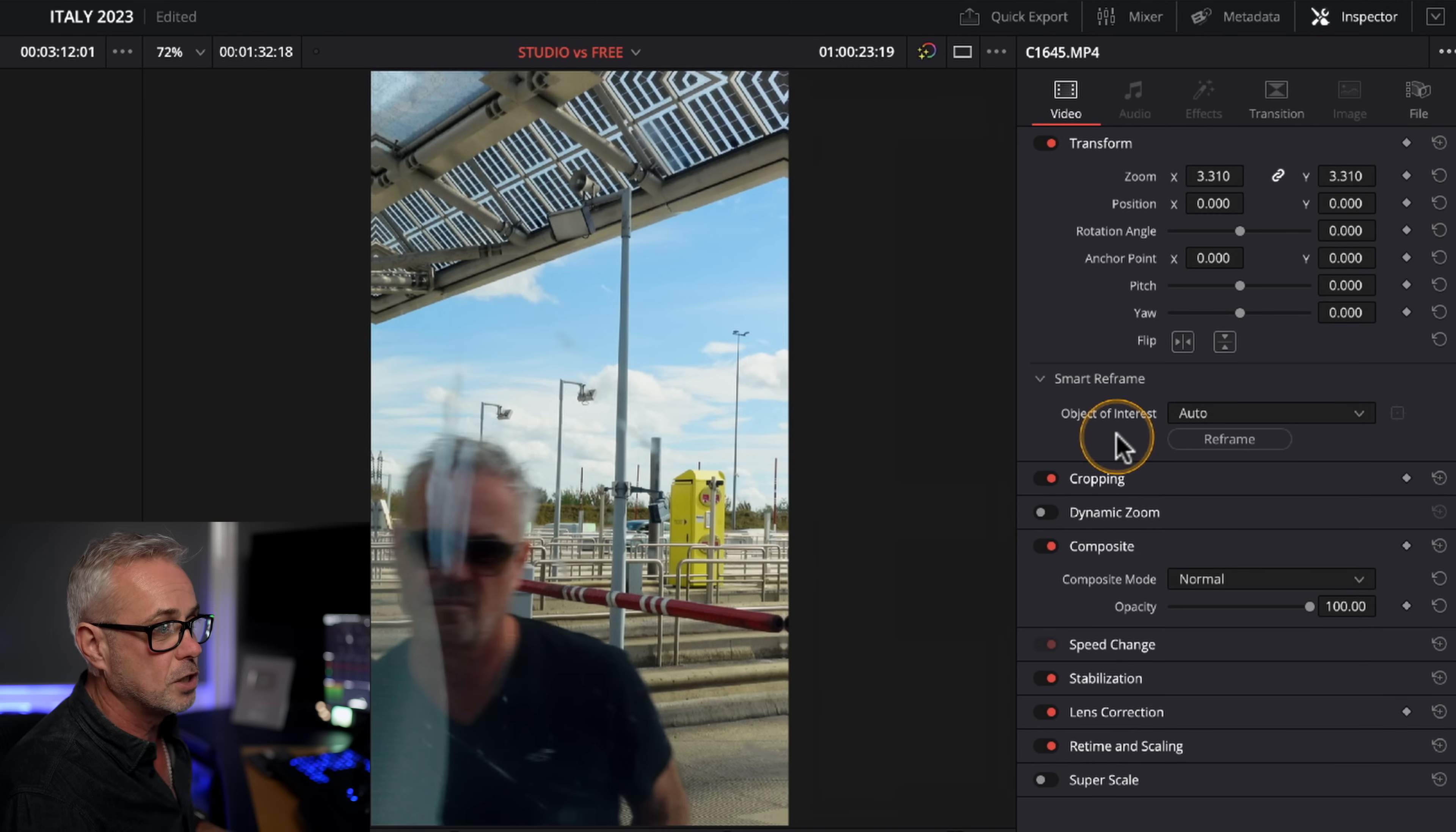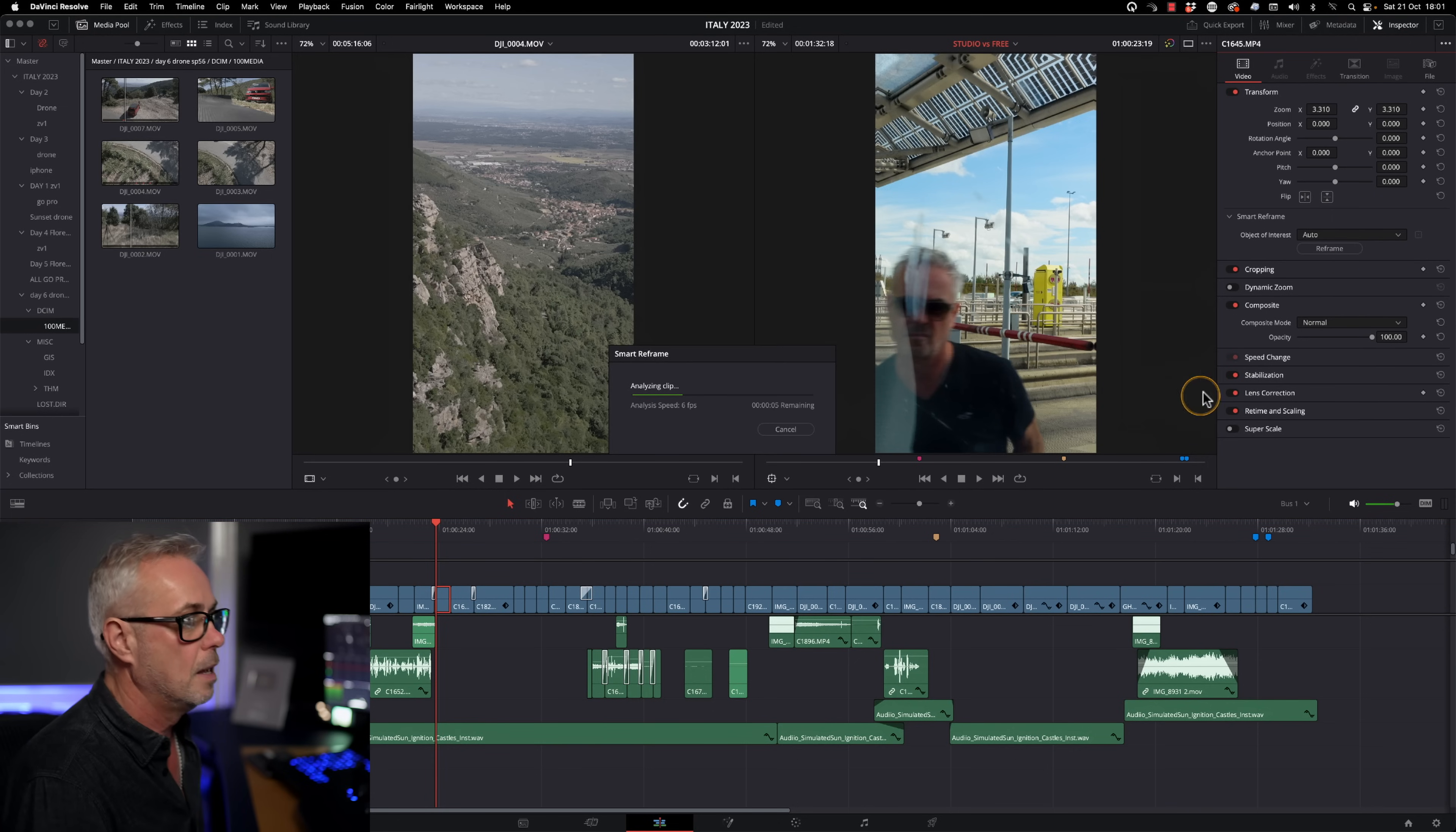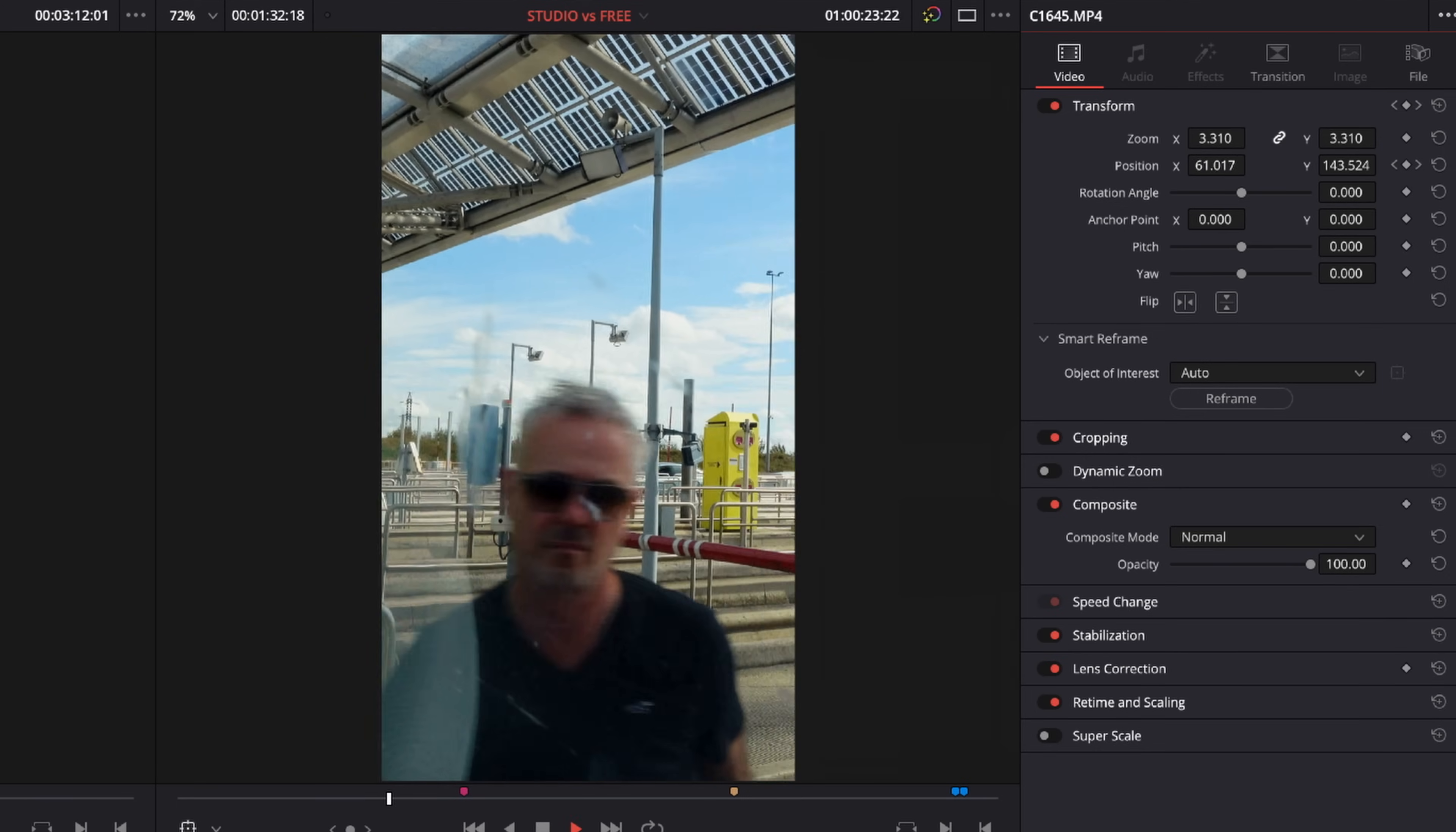Or I can use this feature called smart reframe. And this is only in the full studio version. So watch this. This clip's highlighted. I'm going to press reframe. It's going to analyze the shot. And if there's a human face in it, it will always favor that and try and keep it central. So watch what's happened now. If I play that back, it's just tracking me around. It's fantastic. And if you've got two people in a shot, let's say you're doing a podcast, it recognizes which one is talking and will reframe more central on them. So really clever.